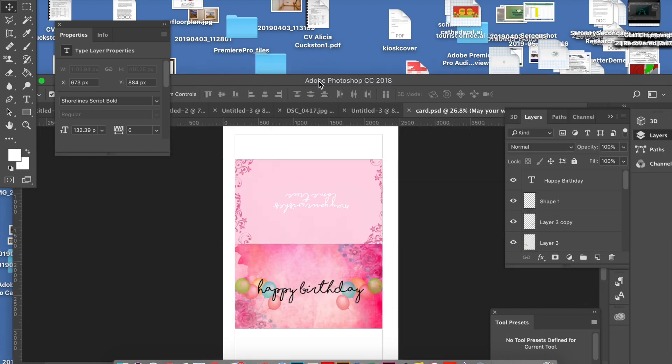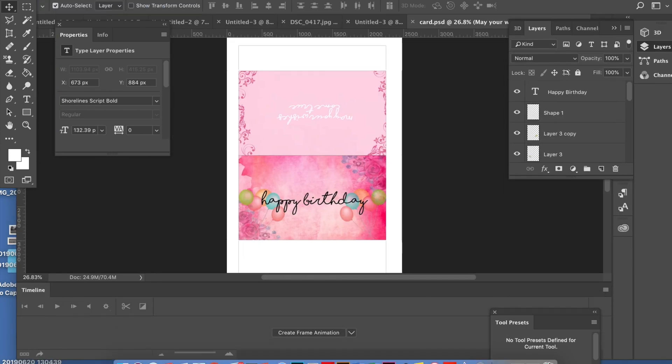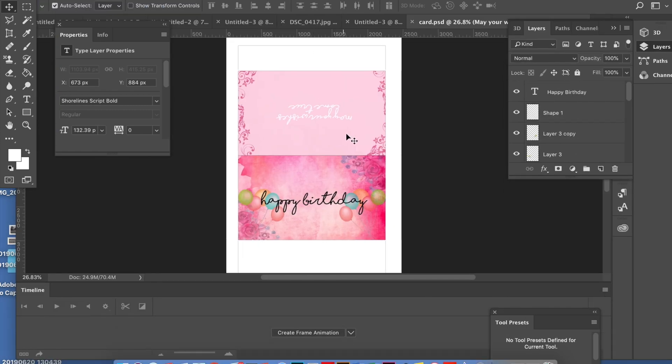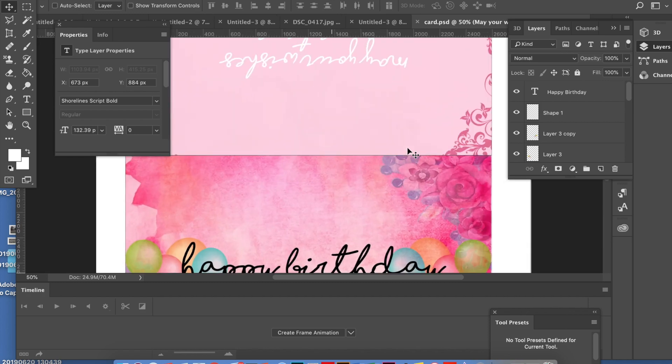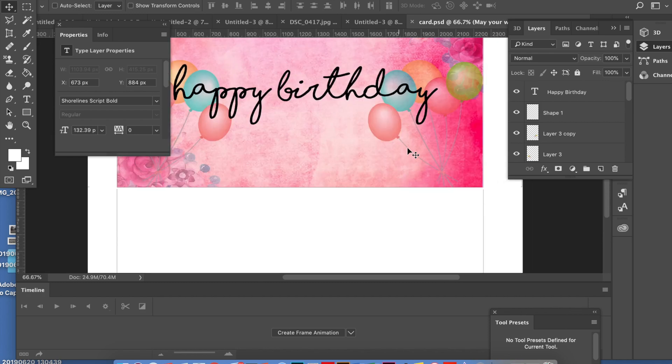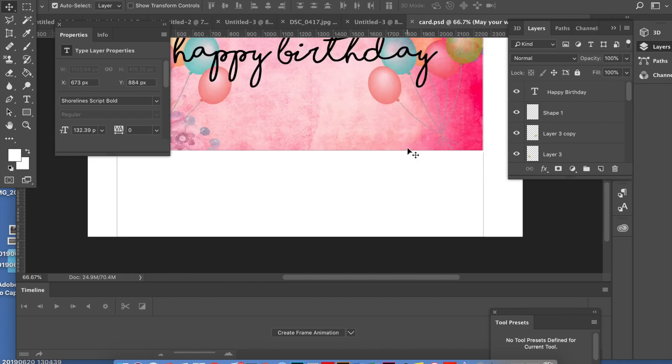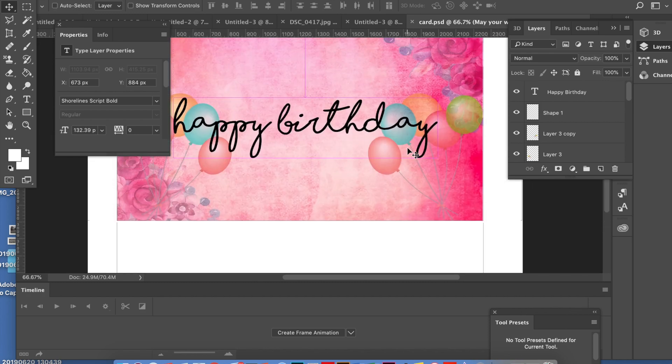Hey guys, welcome back to my channel. I'm going to show you how to create this happy birthday card. If I zoom in, this is what my final piece is.